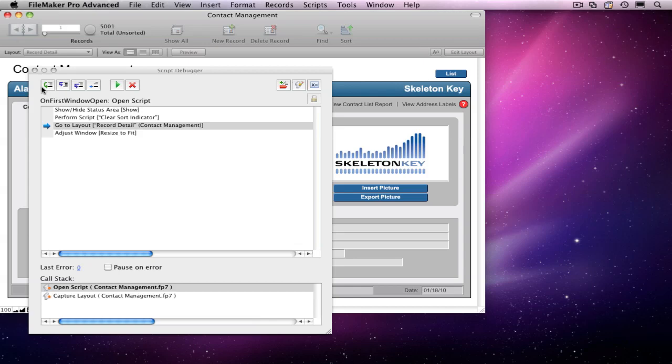If I decide that I want to see what's happening in that script, I can use the Set Next Step button to take me back to the top of the current script.